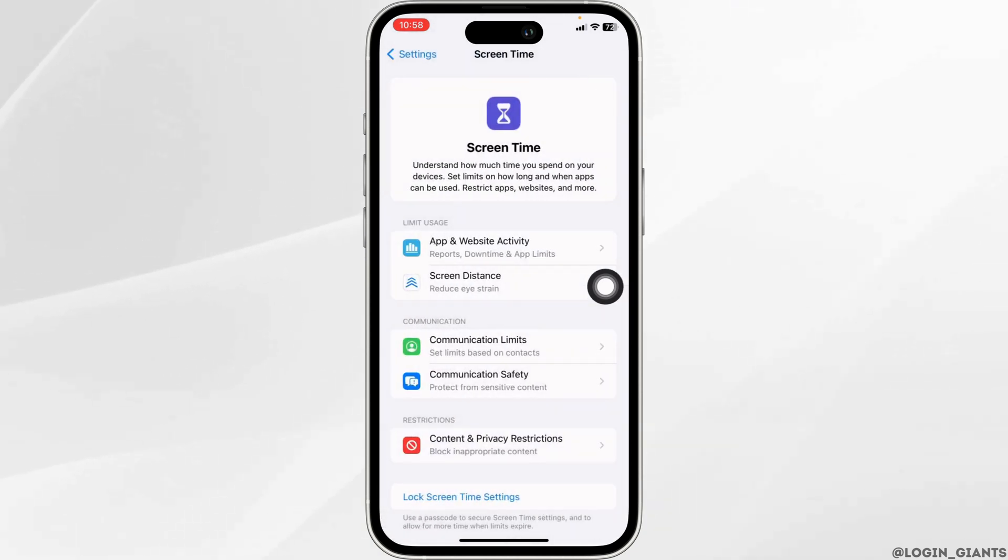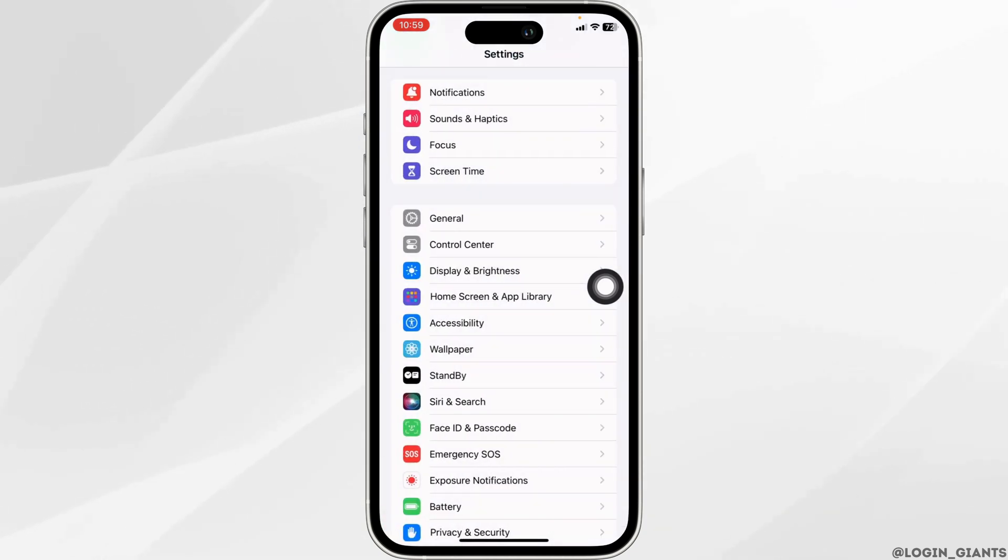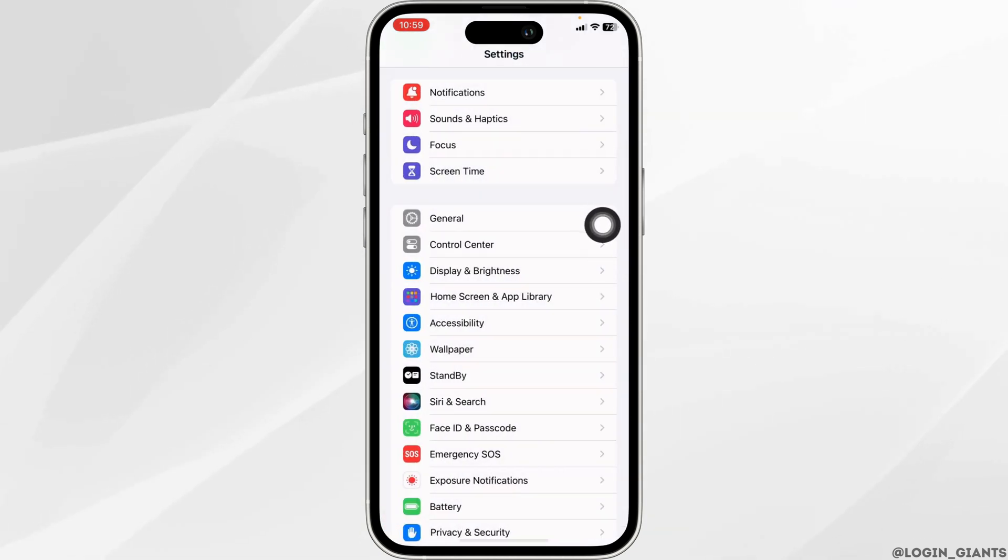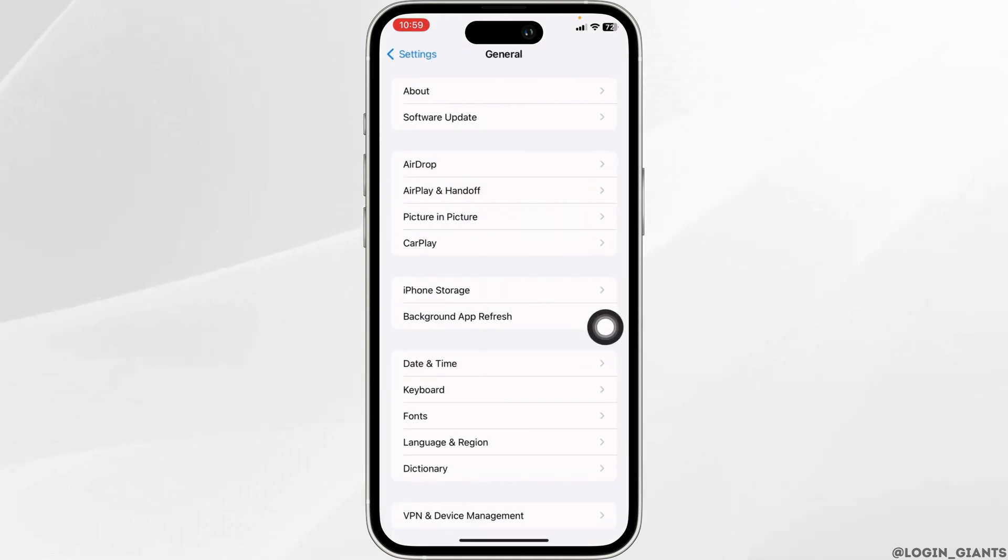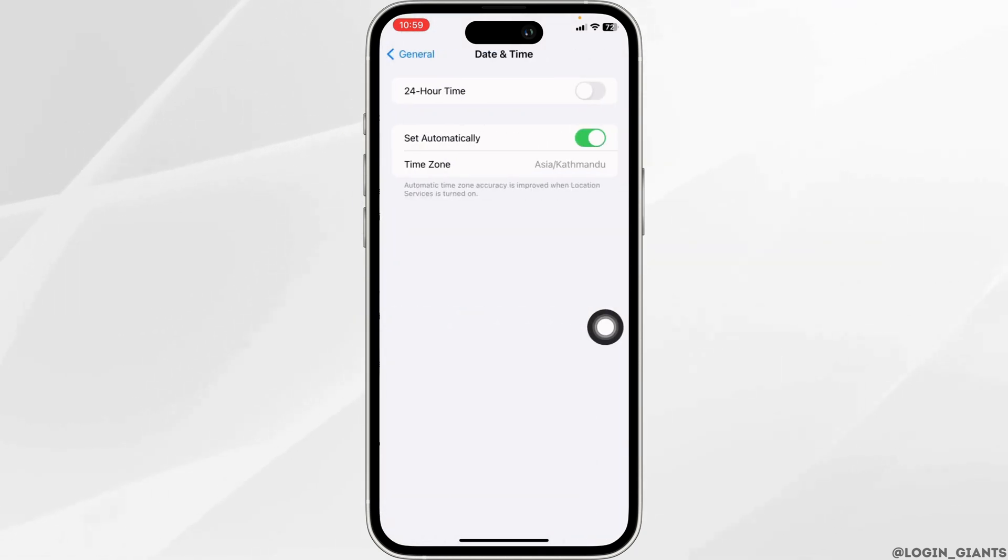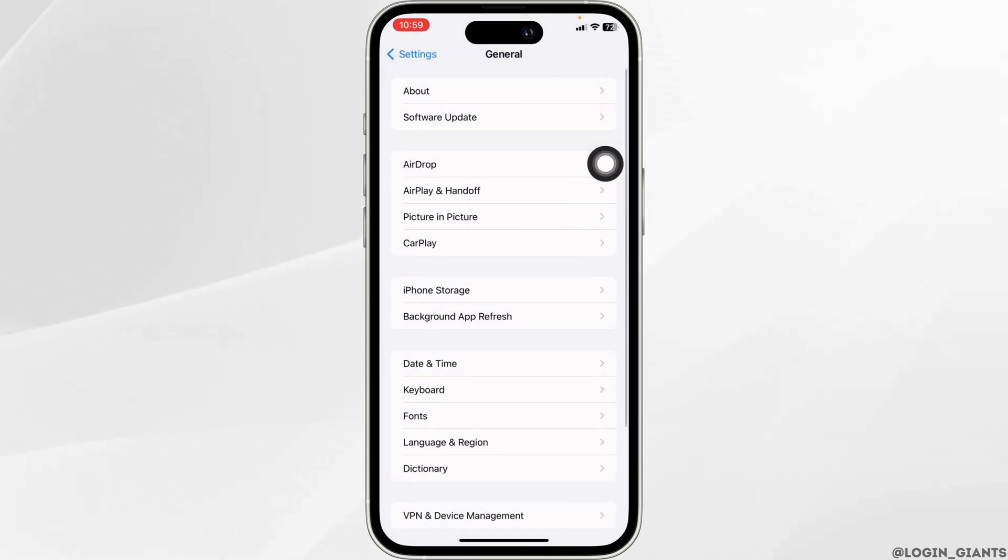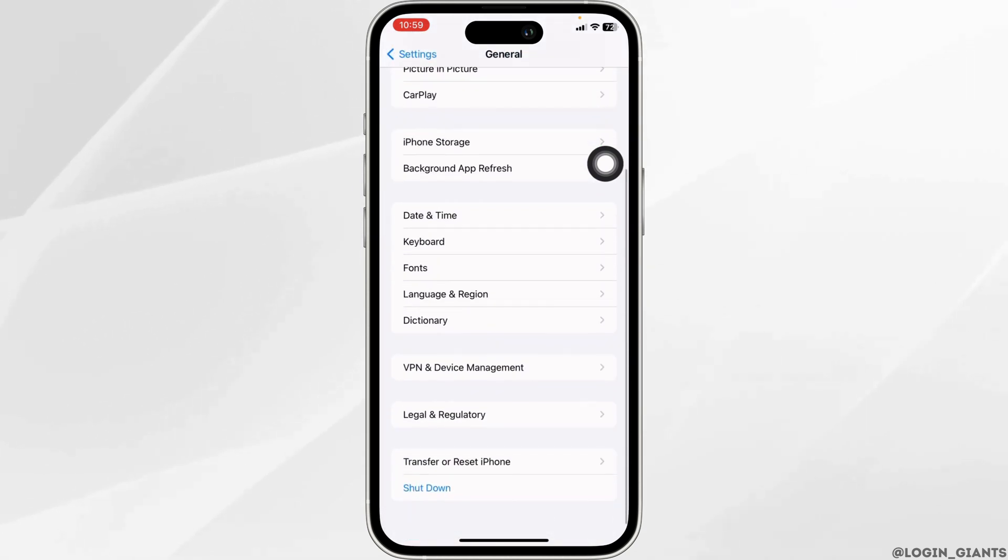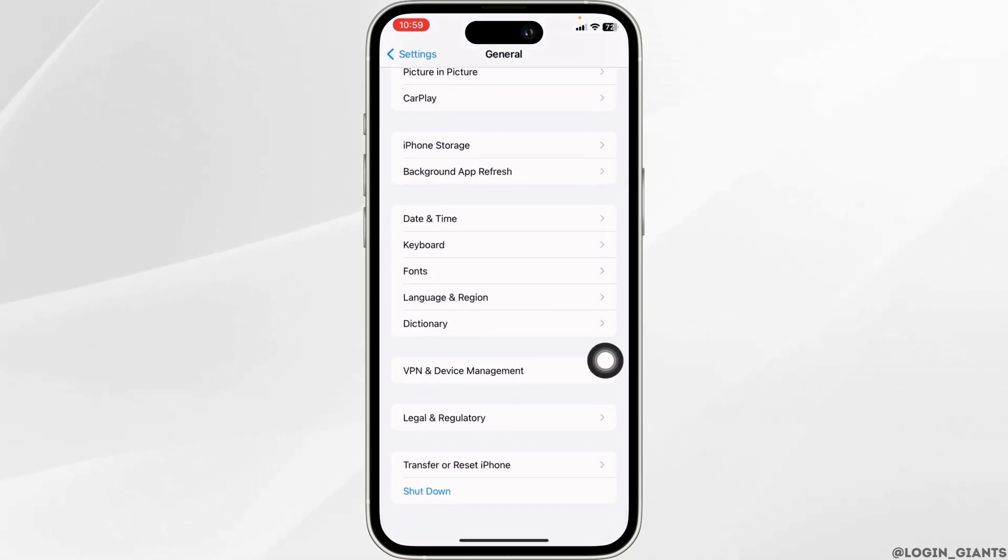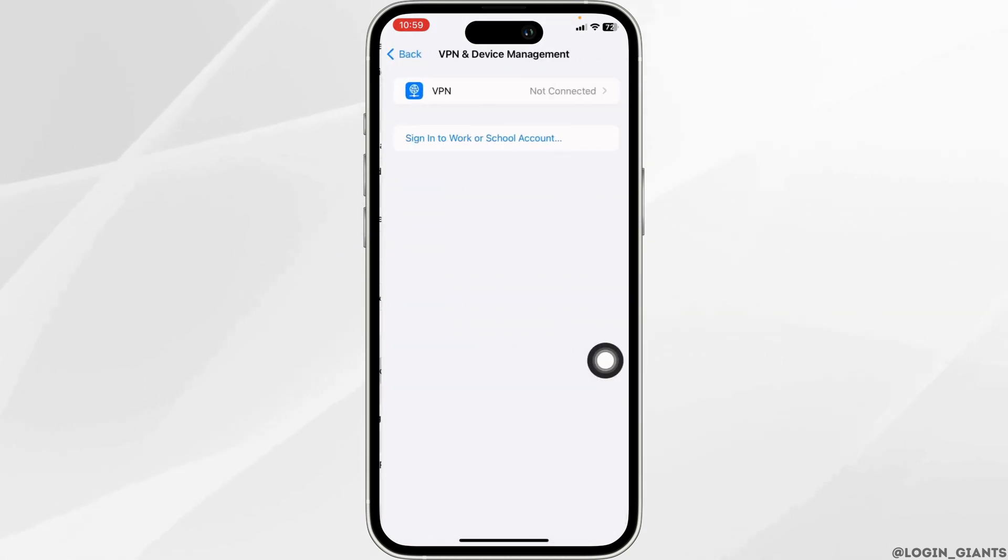Hit back, go to the main page of Settings, navigate to General, and open Date and Time. Toggle on Set Automatically. Hit back, then go to VPN and Device Management. Make sure you are not connected to any VPN.